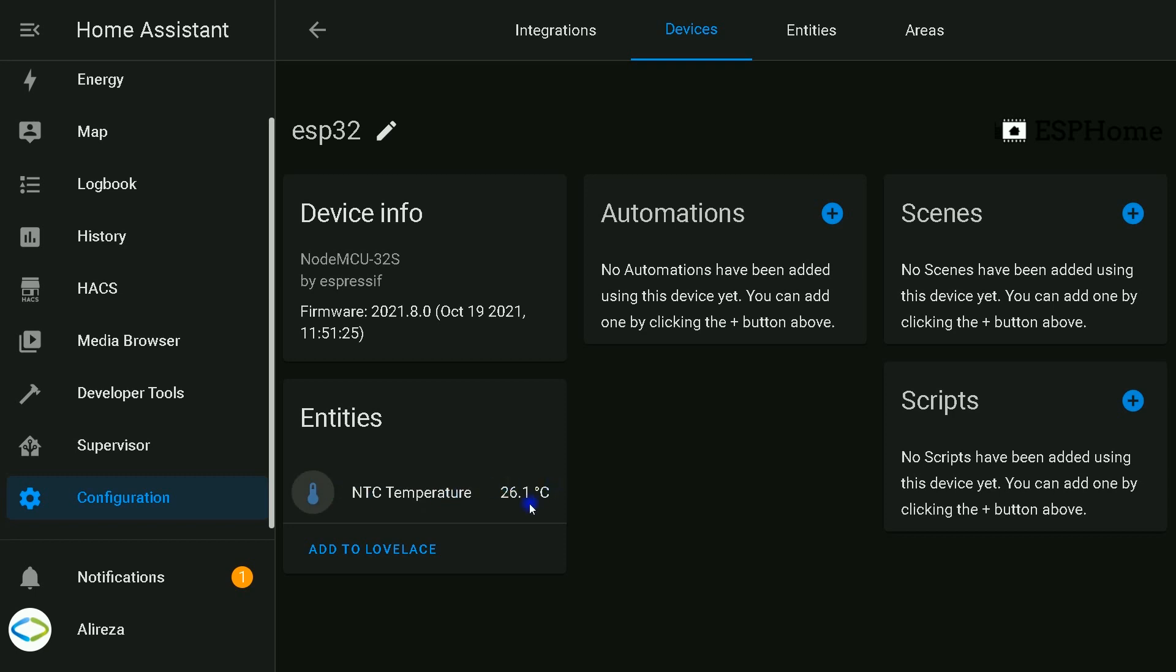Navigate to configuration, integration, ESP32, select the device. Now the sensor is working and ready to be used. One thing I forgot to mention related to NTC platform - let's navigate to the YAML file.